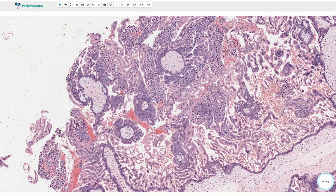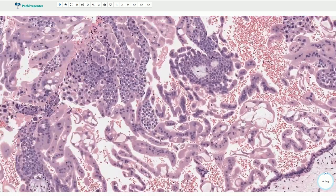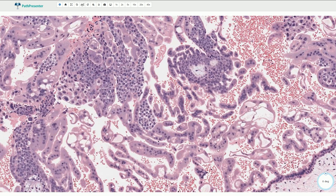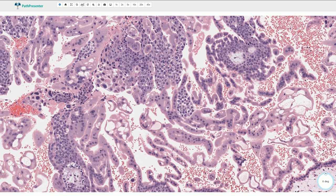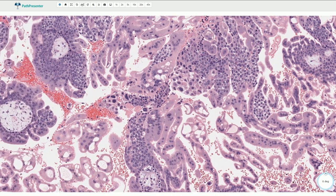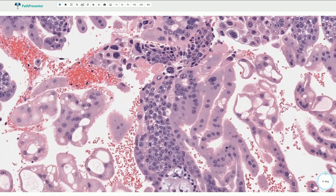Quite typical is the lacy appearance of the syncytiotrophoblastic cells — fused cells with multiple nuclei associated with fenestrations, giving that lacy appearance of the syncytiotrophoblast. The intermediate trophoblast can have enlarged, atypical, hyperchromatic, irregular nuclei. And this is the cytotrophoblast here.